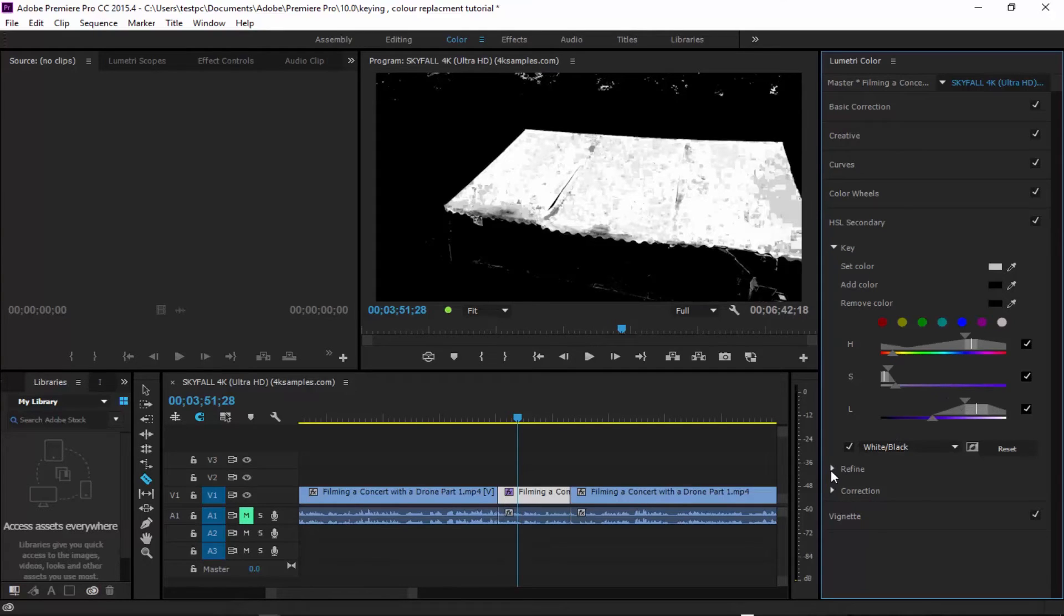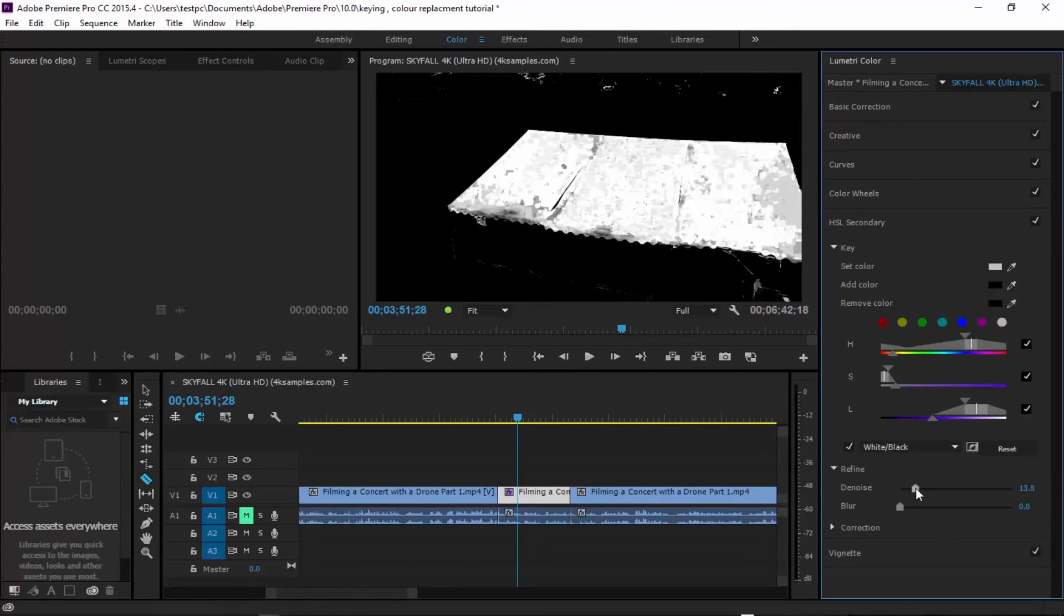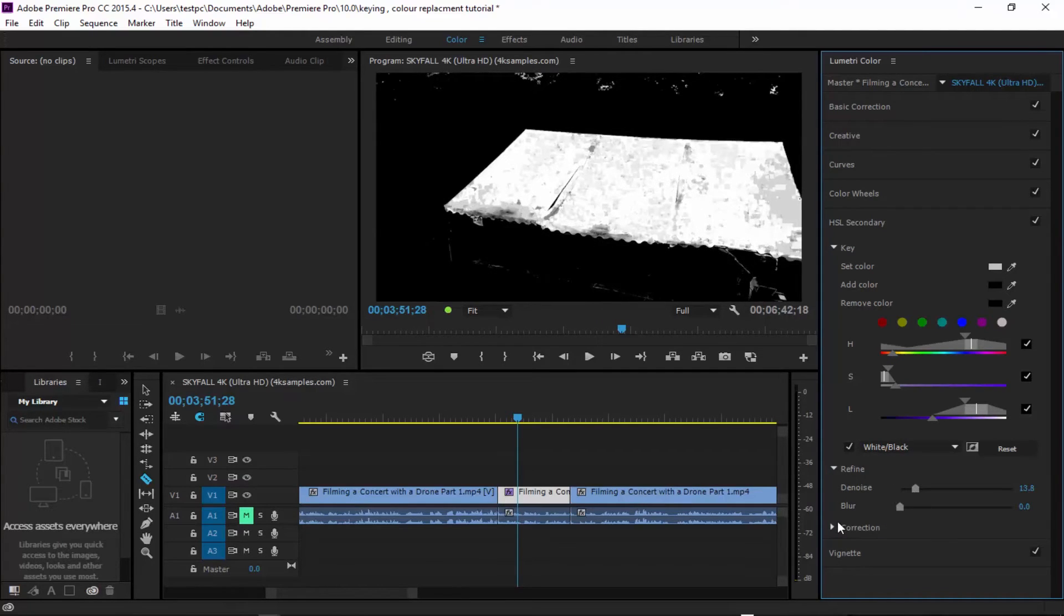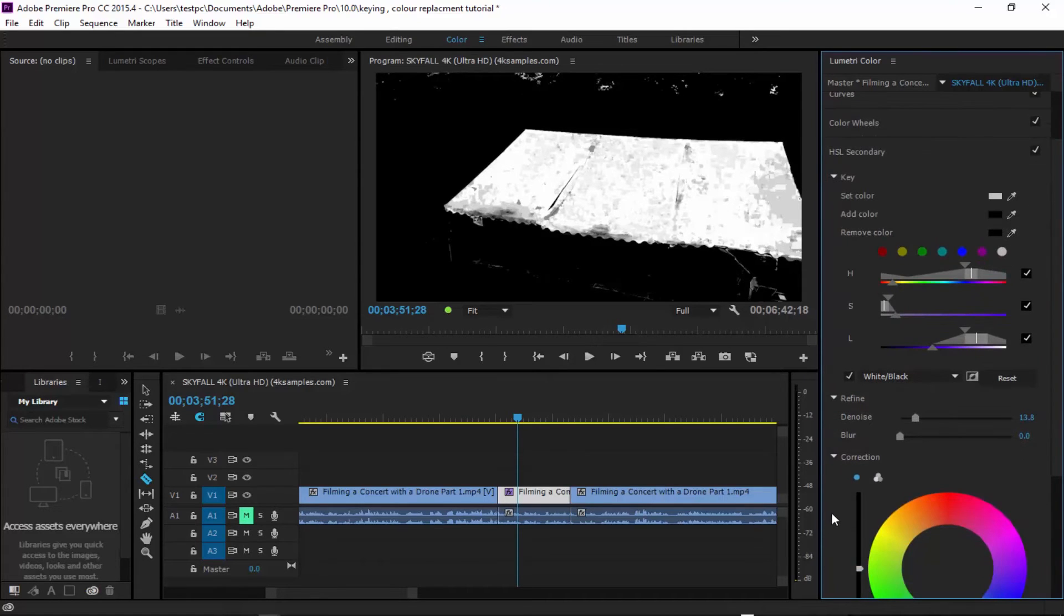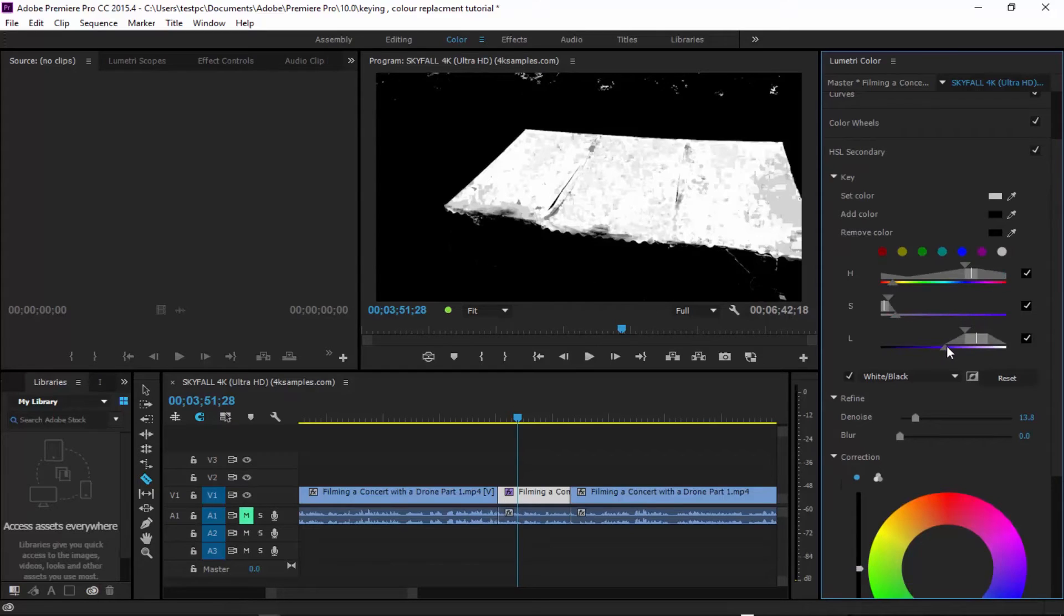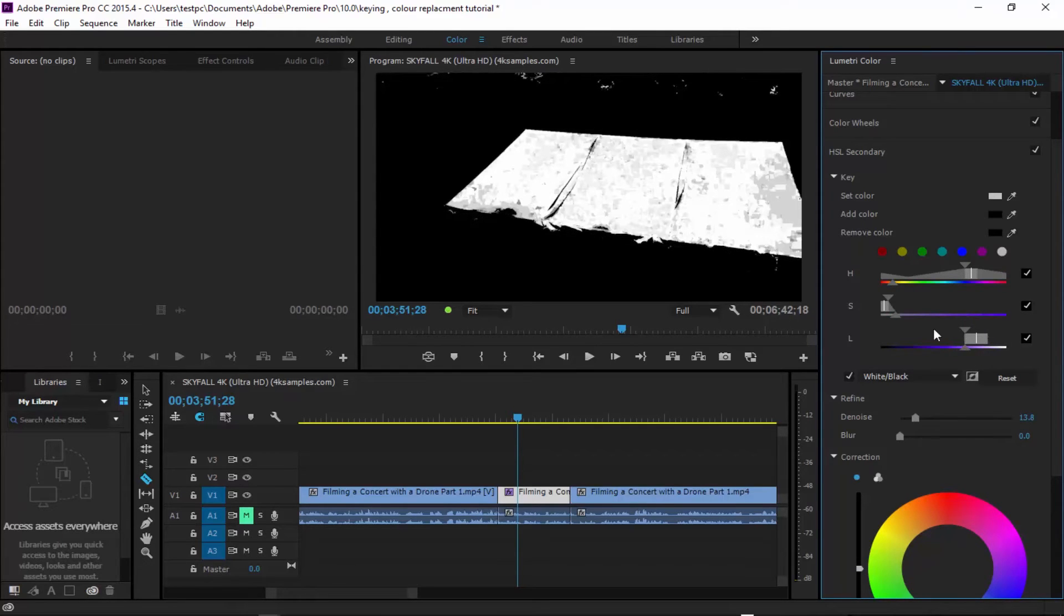So I'm just going to go down to refine and just denoise it a bit. I'm going to open up the correction and this is where all the magic will begin. I'm just going to bring that down.